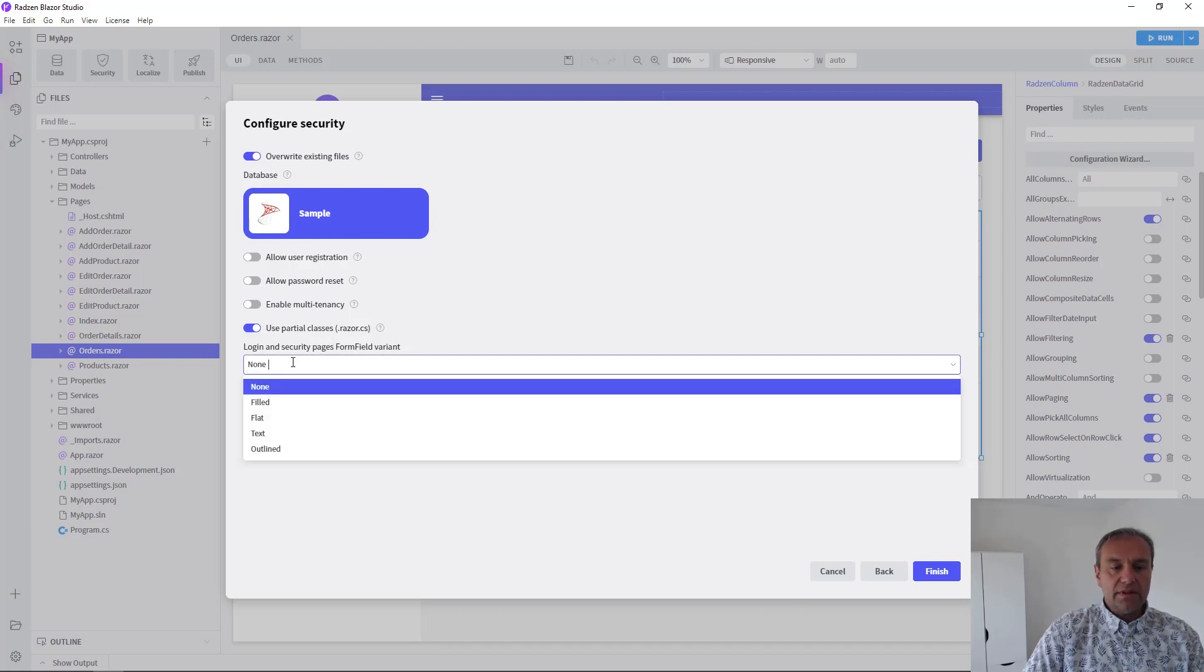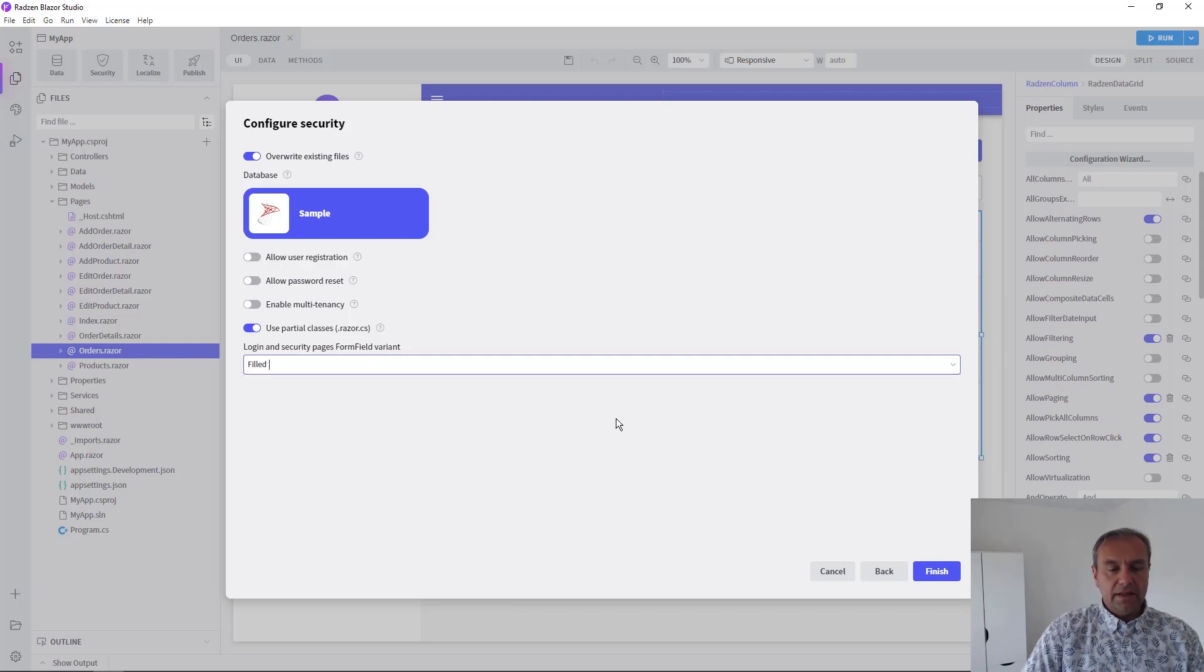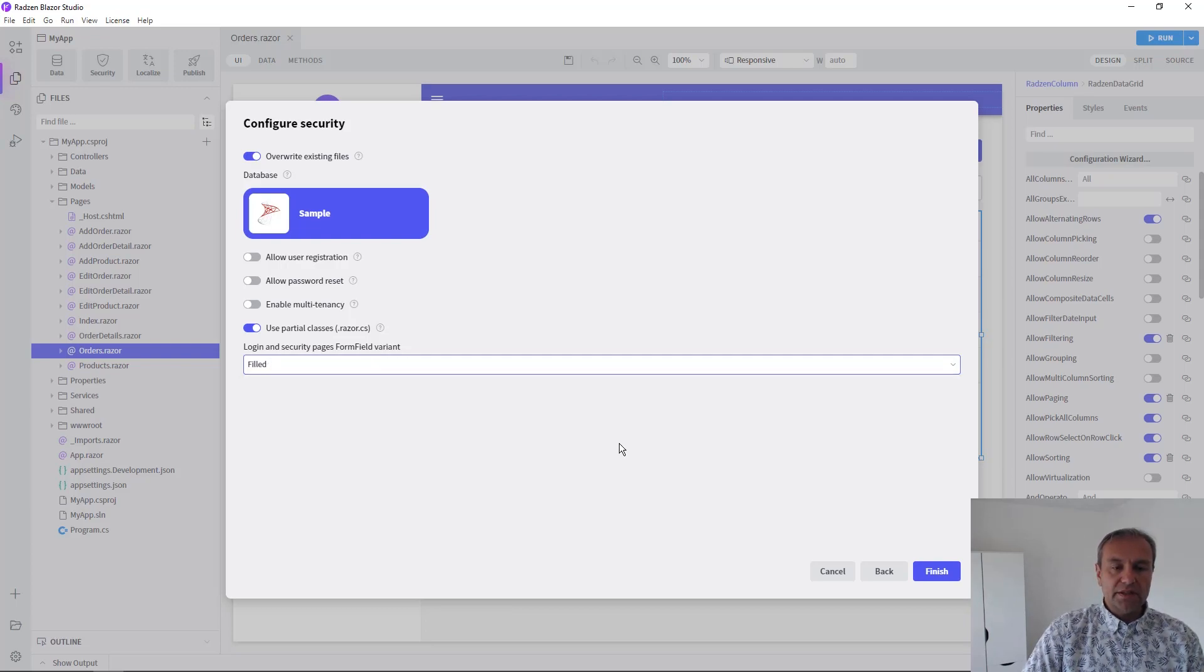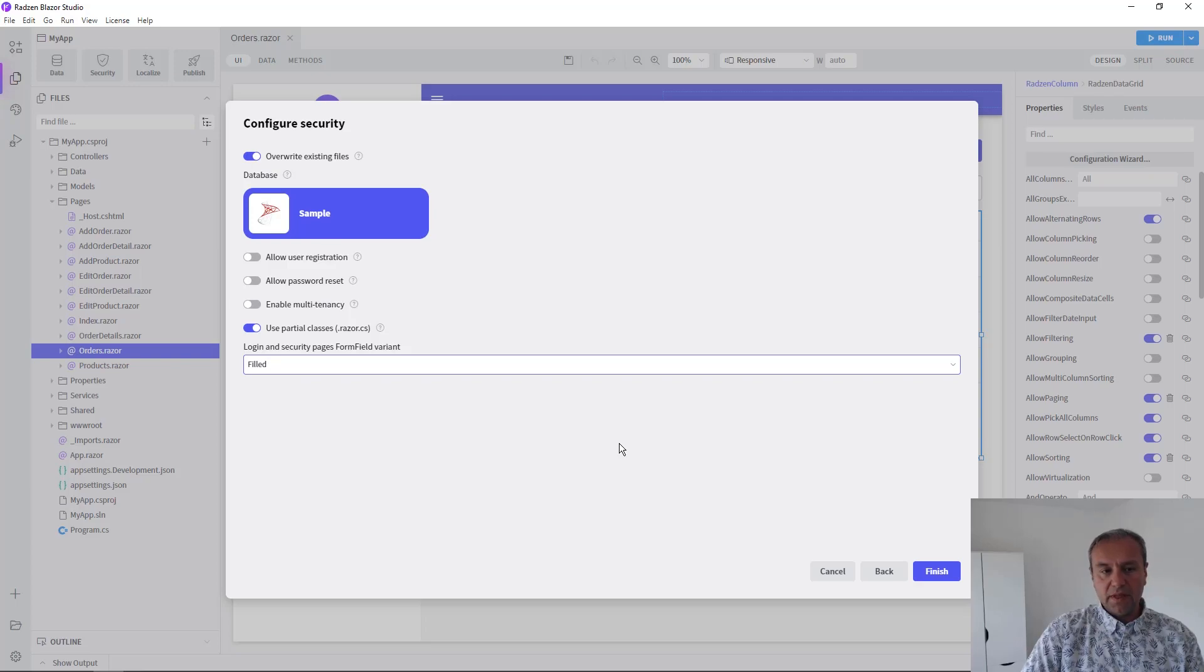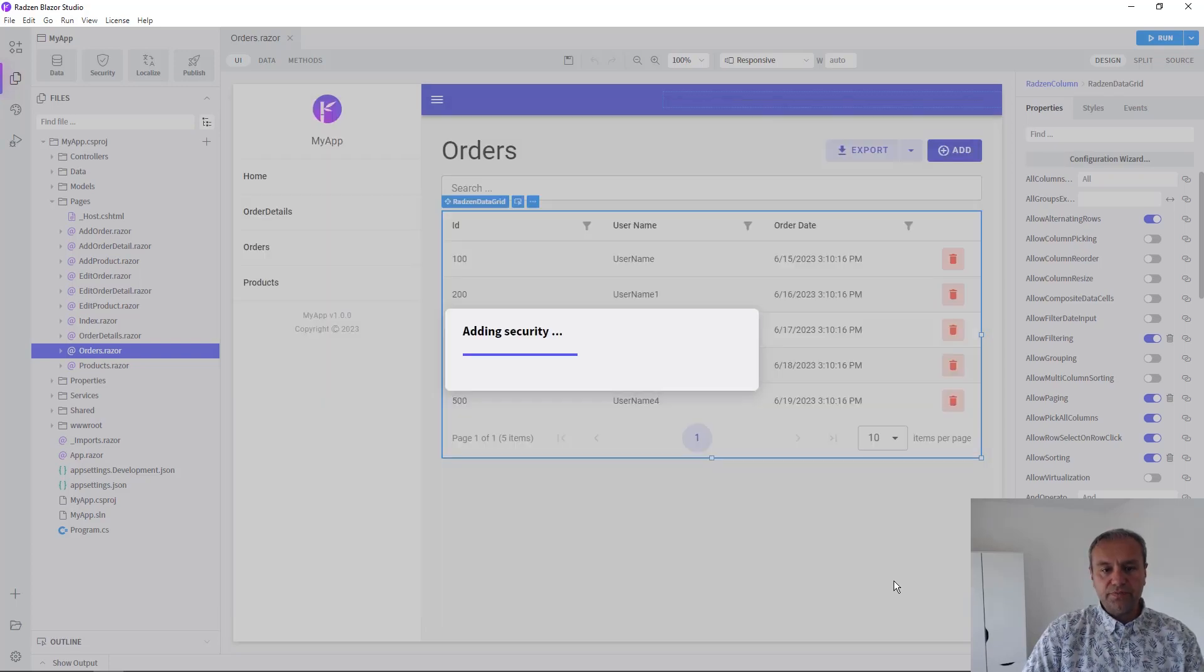And you can finally select the form field type for security pages. So I'm going to use these settings for now and press Finish.